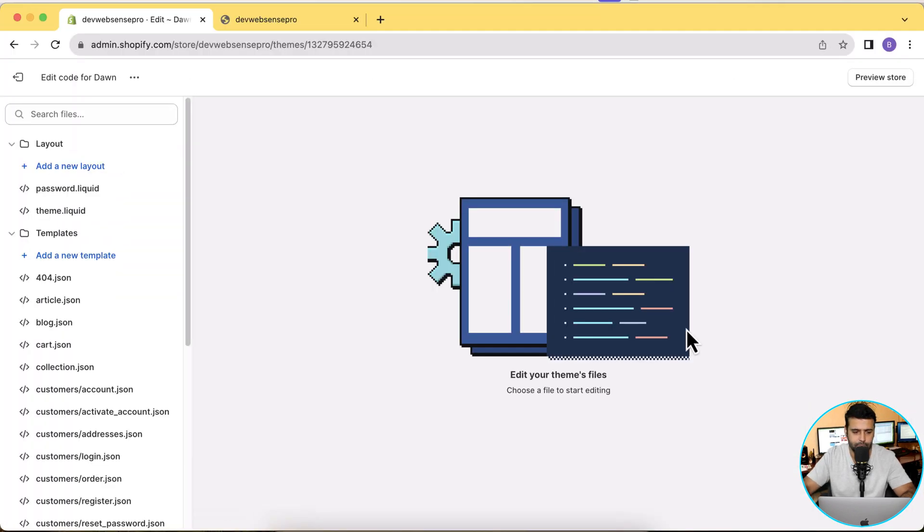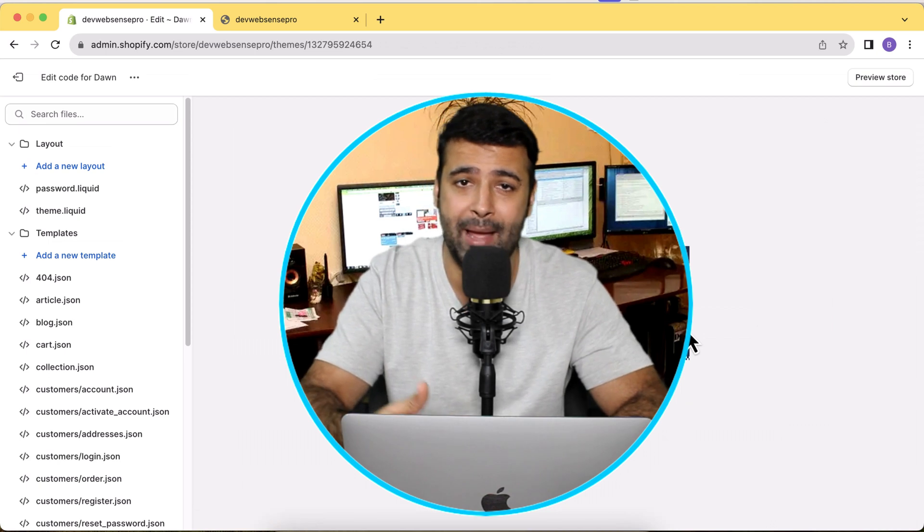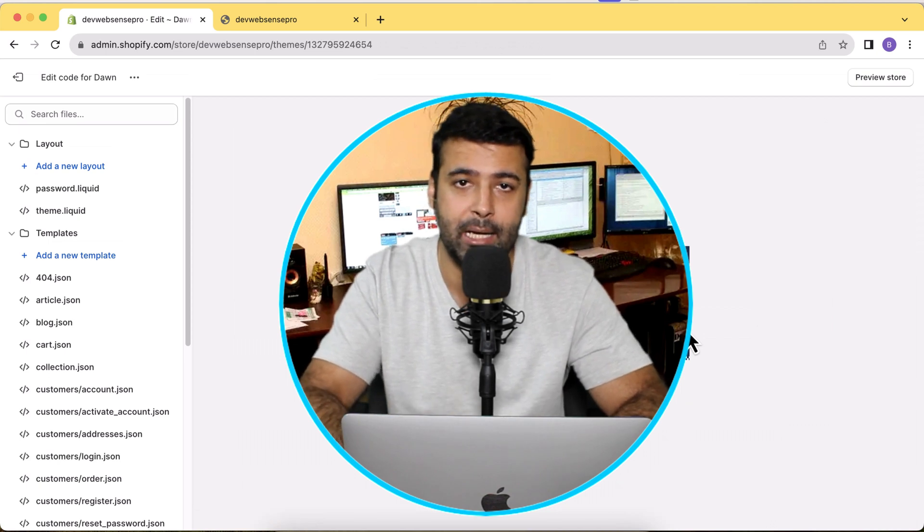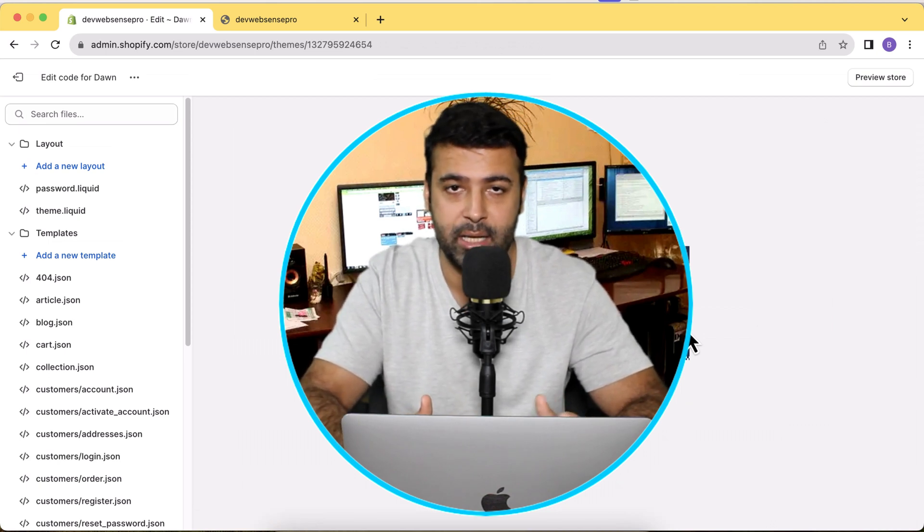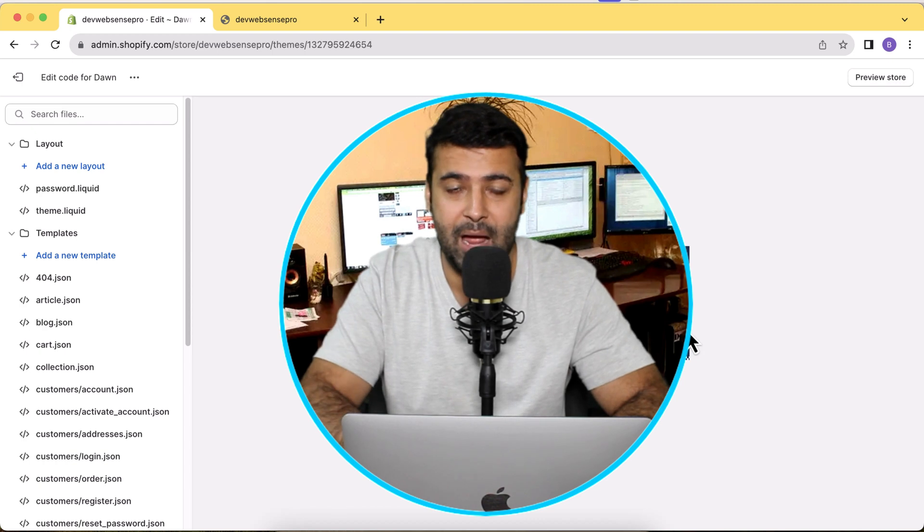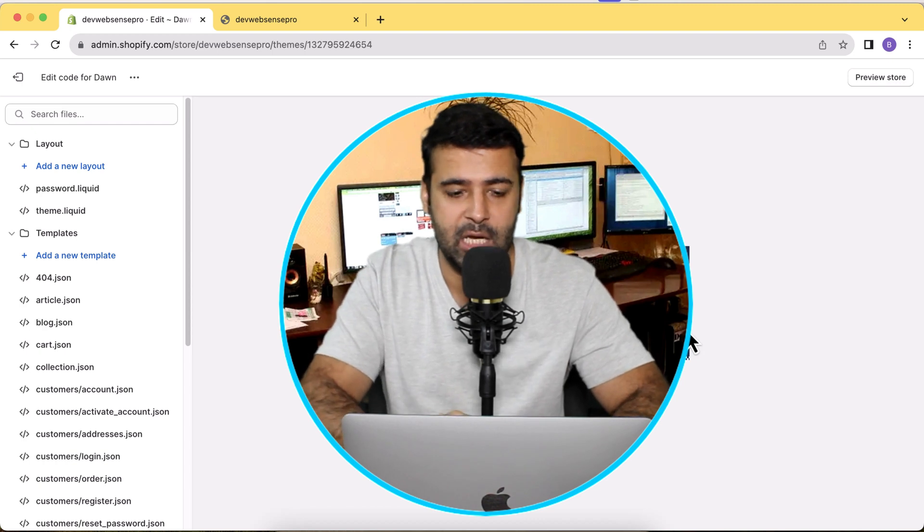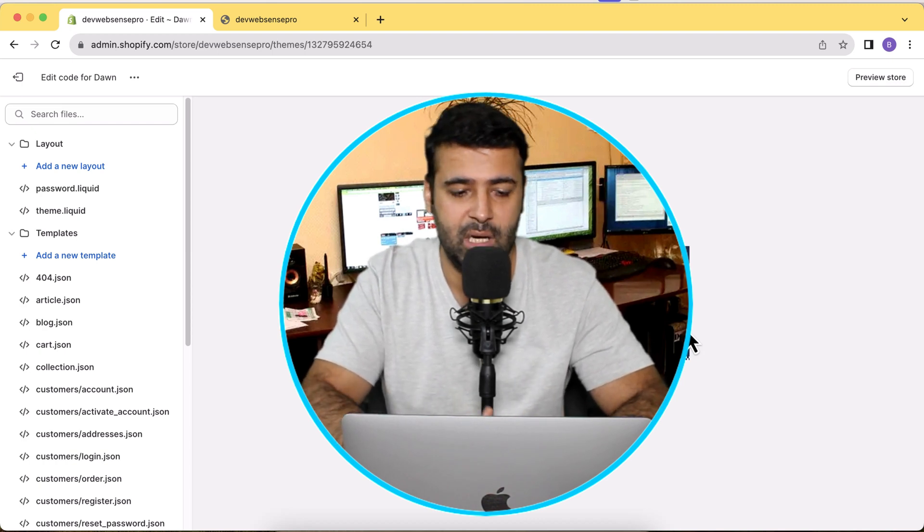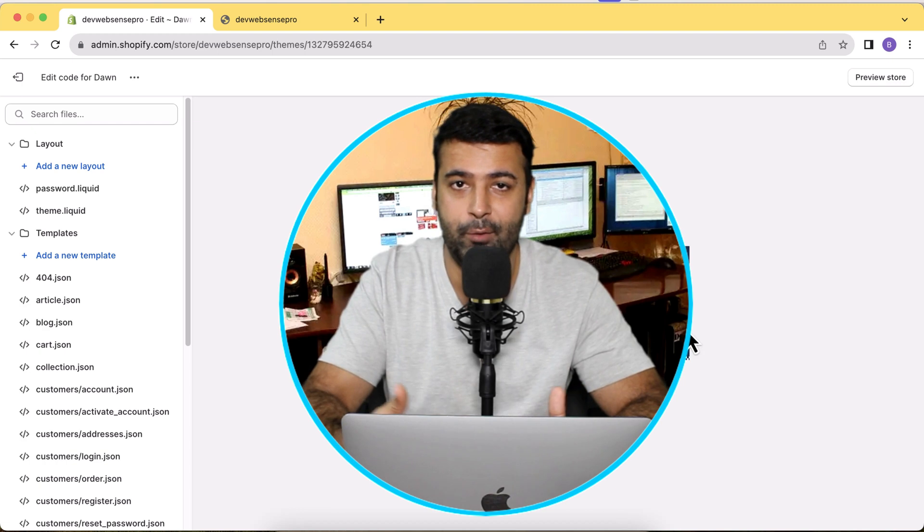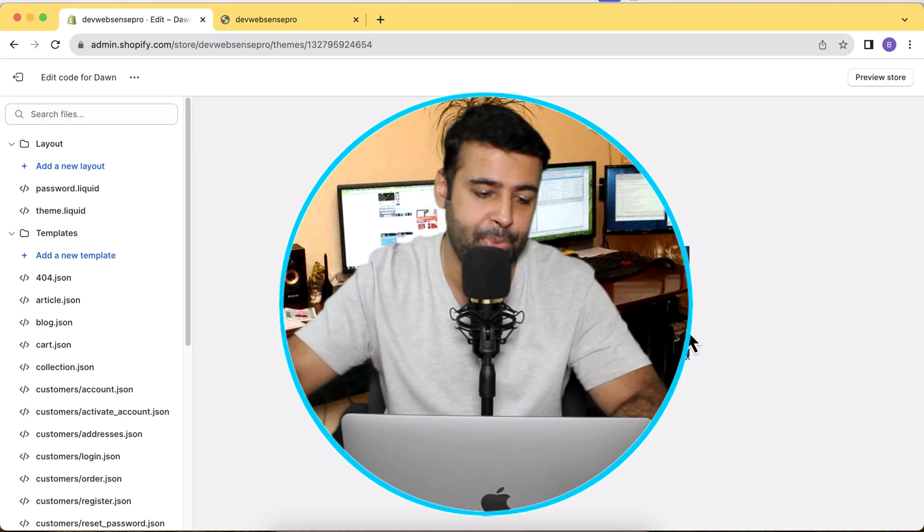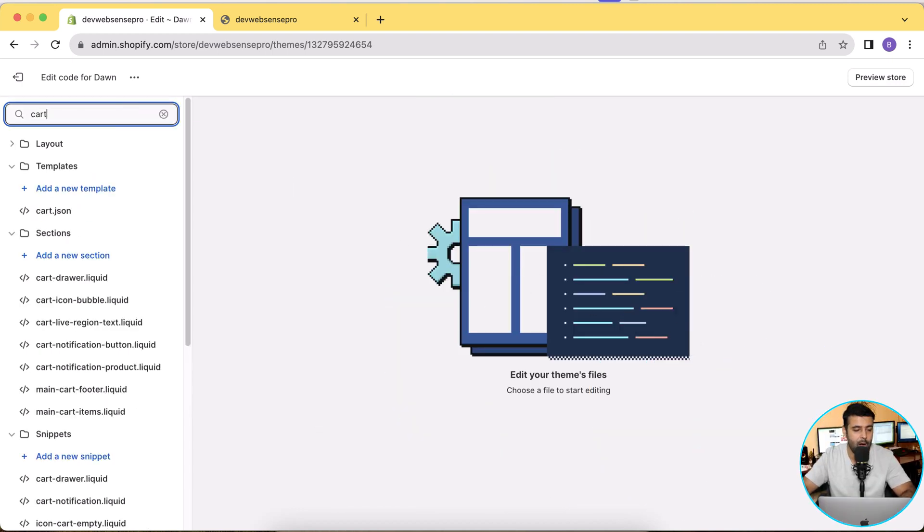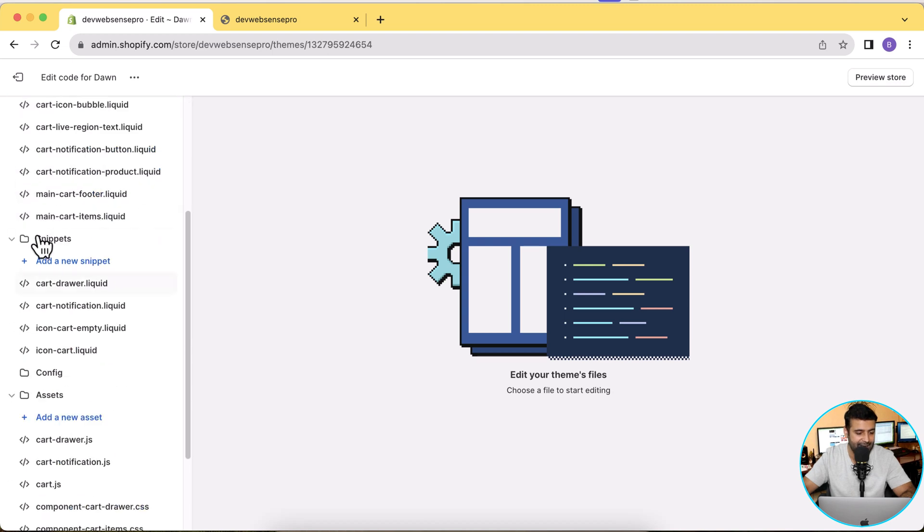Let's go back to Customize and then click these three small dots and then click on Edit Code so we can go to the code editor. You can take a backup of your code by clicking on Duplicate Theme if you're scared of editing the code. You can also have the backup using the revision history in our code editor, but it's safe for you to have a duplicate of your theme.